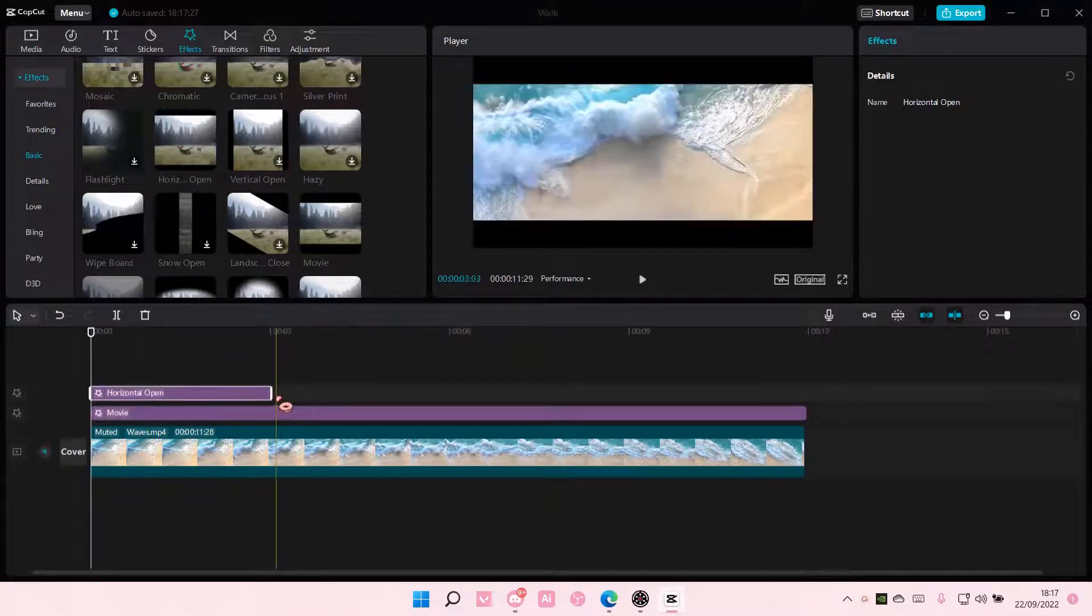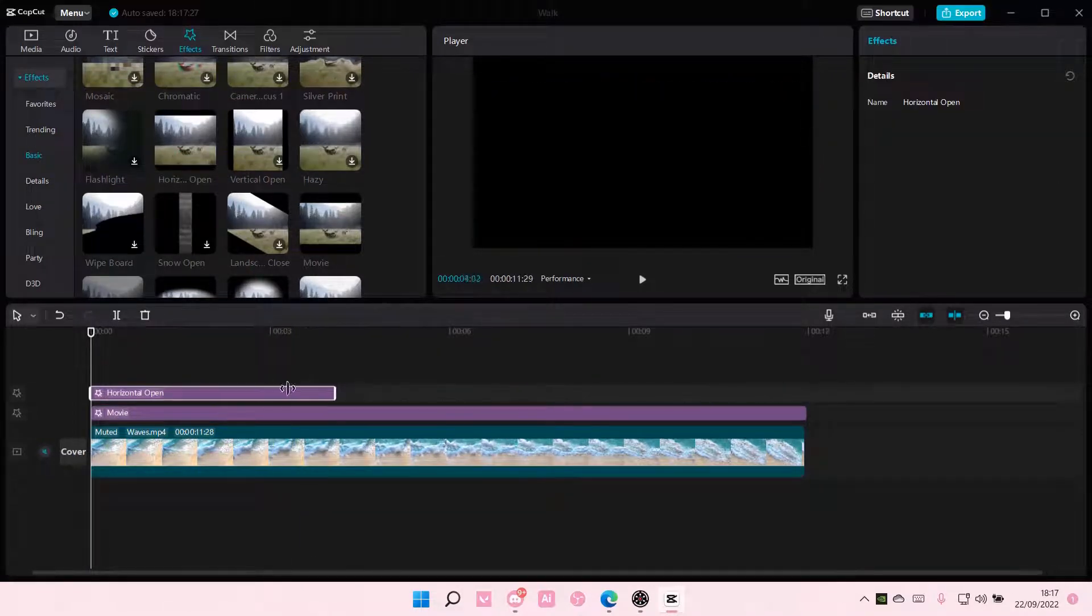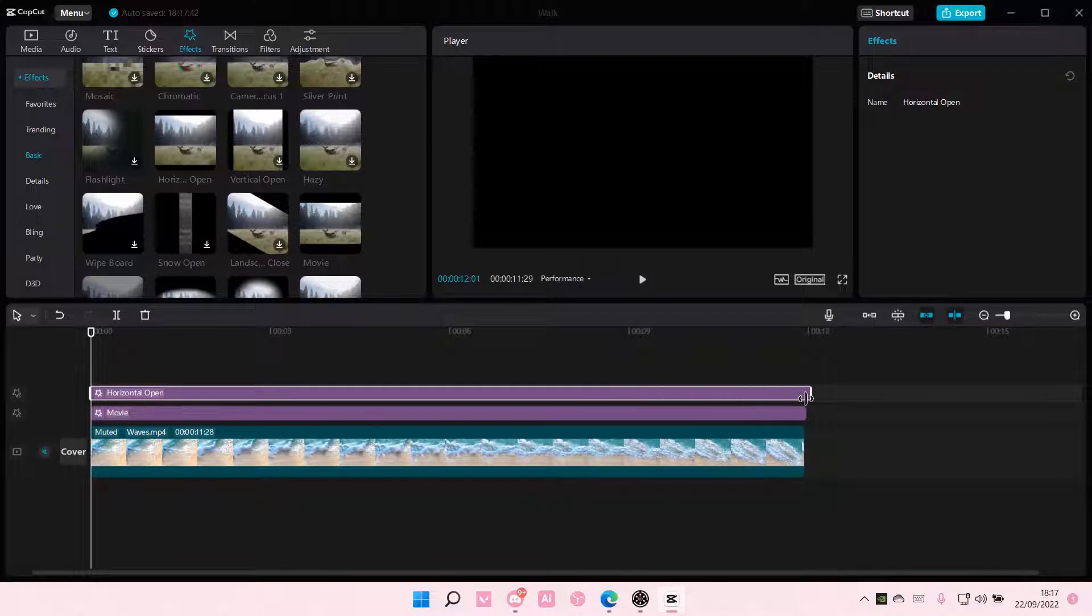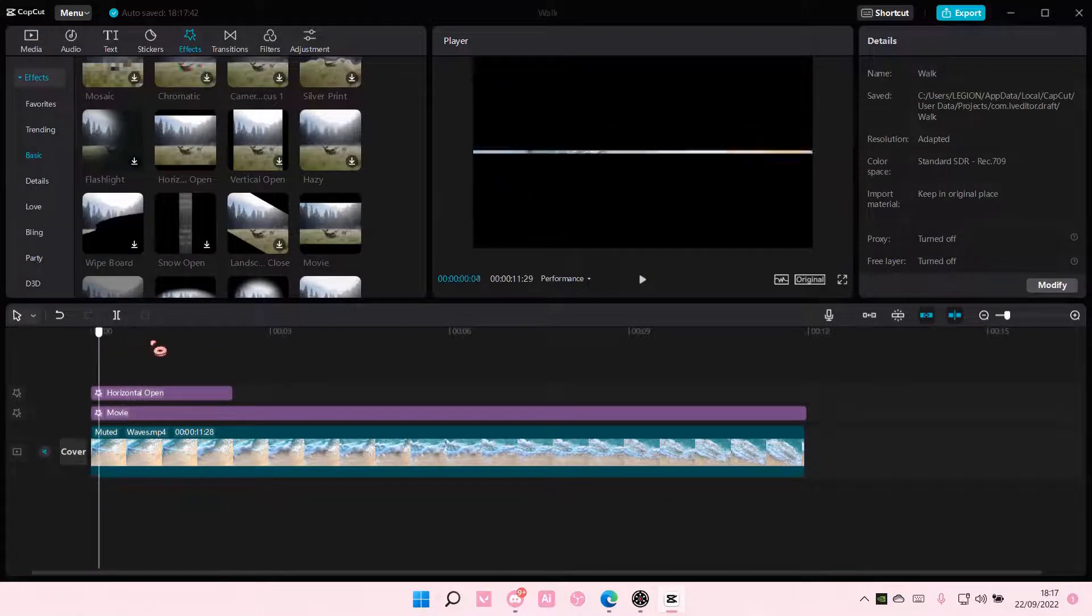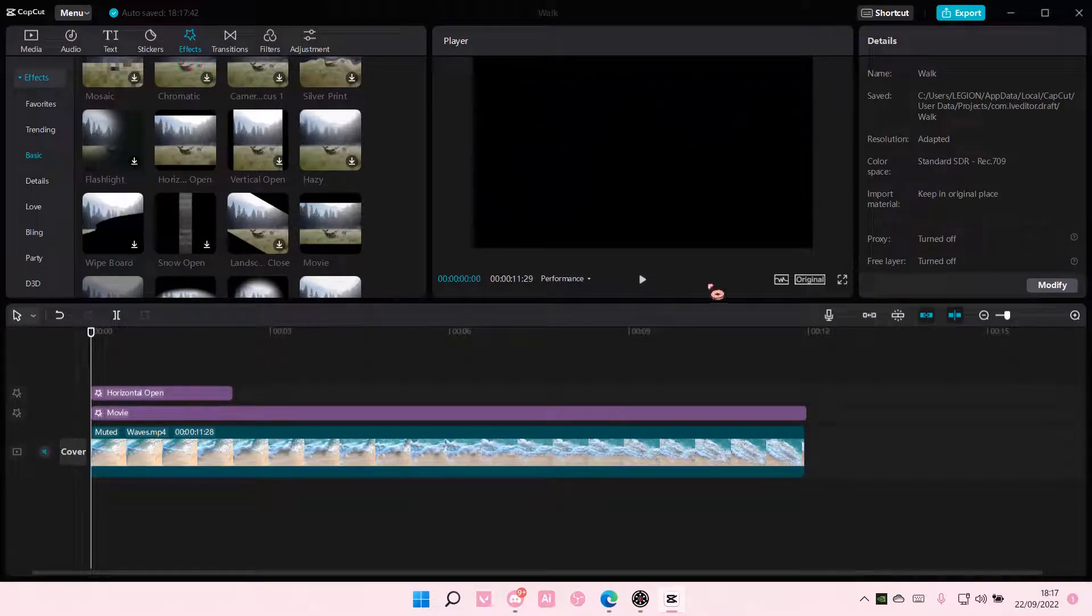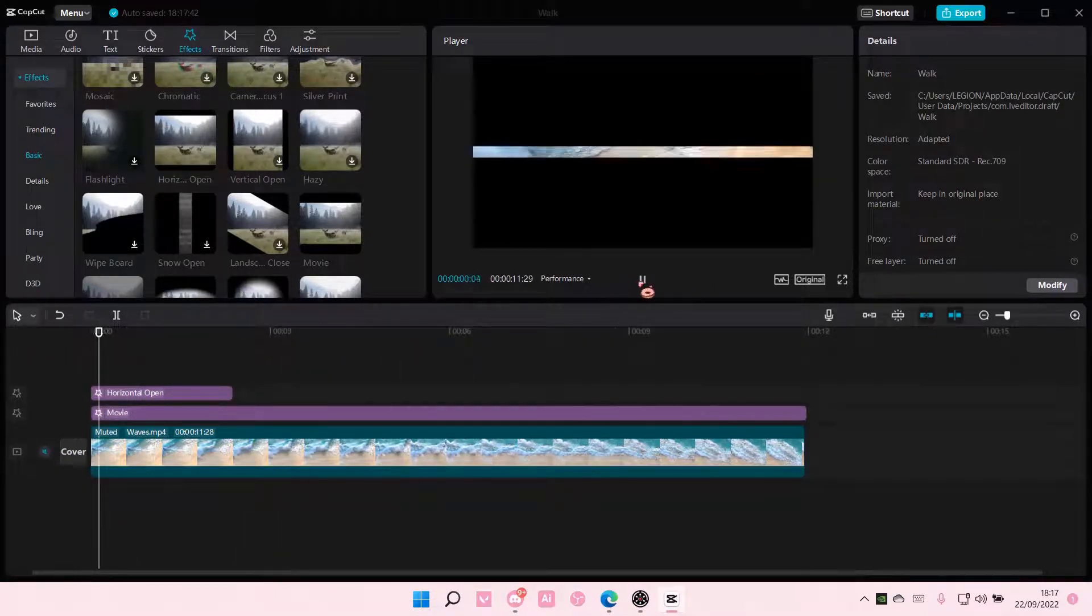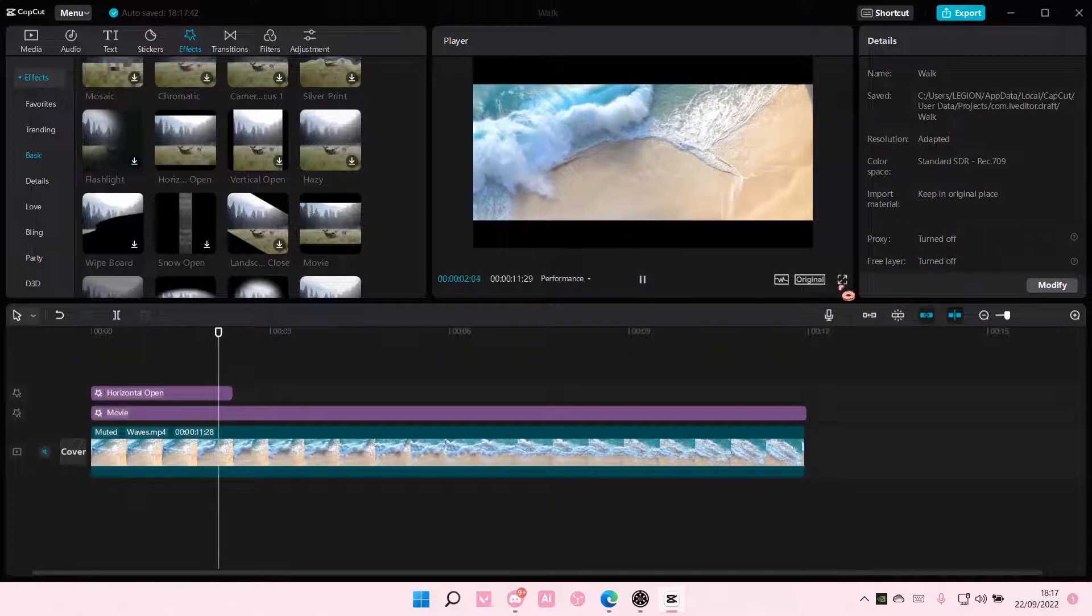You don't need to put it all the way throughout the video, but just have it for only a few seconds like so. And that is pretty much how you can add cinematic bars on CapCut PC.